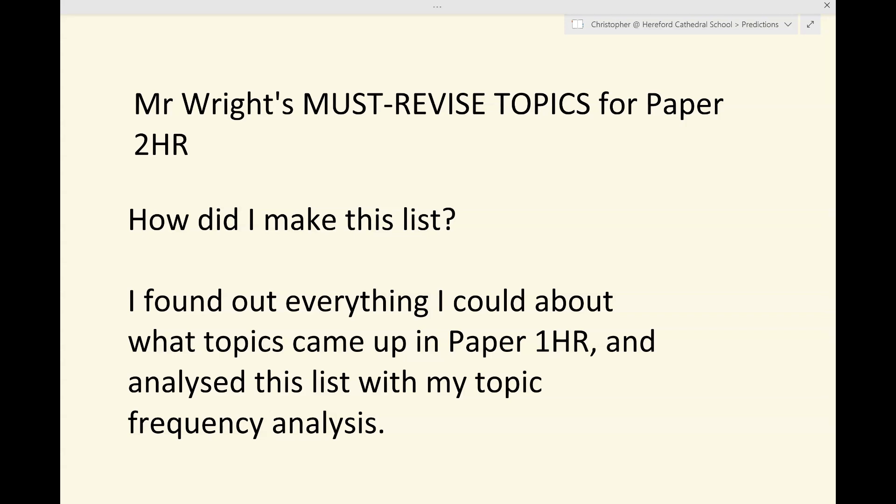Let me tell you how I made the list so that you're clear about what I've done. What I did was I found out everything I could about which topics came up in Paper 1 HR — and many of you contributed to that, so thank you. I then looked at that list against my list of topics which generally always come up, and that left me with a list of topics which I think you must revise for Paper 2 HR.